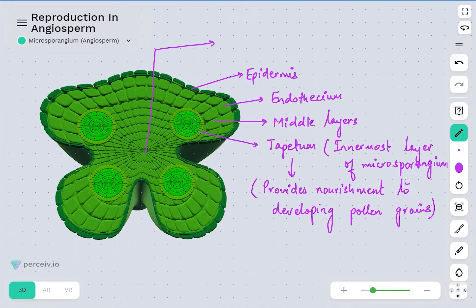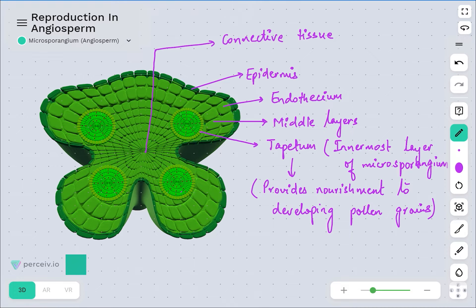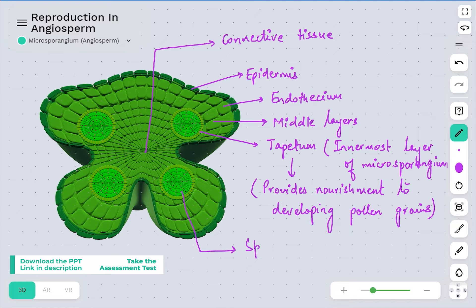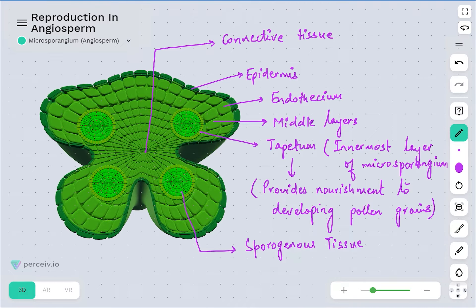There is also connective tissue connecting the two lobes of the anther, which we have already discussed in the anther video. The central region represents the sporogenous tissue — it is the precursor tissue through which pollen grains are actually produced. The red dots visible in the figure represent the pollen grains.